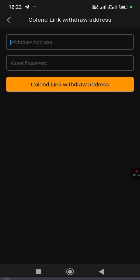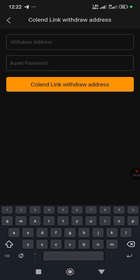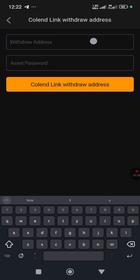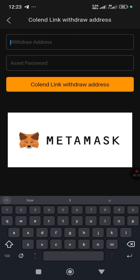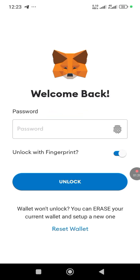When you click 'Link Withdrawal Address,' you put in your withdrawal address and your asset password. Now, what is your withdrawal address? I would strongly recommend that you use your MetaMask address when you withdraw. So we'll head over to MetaMask.